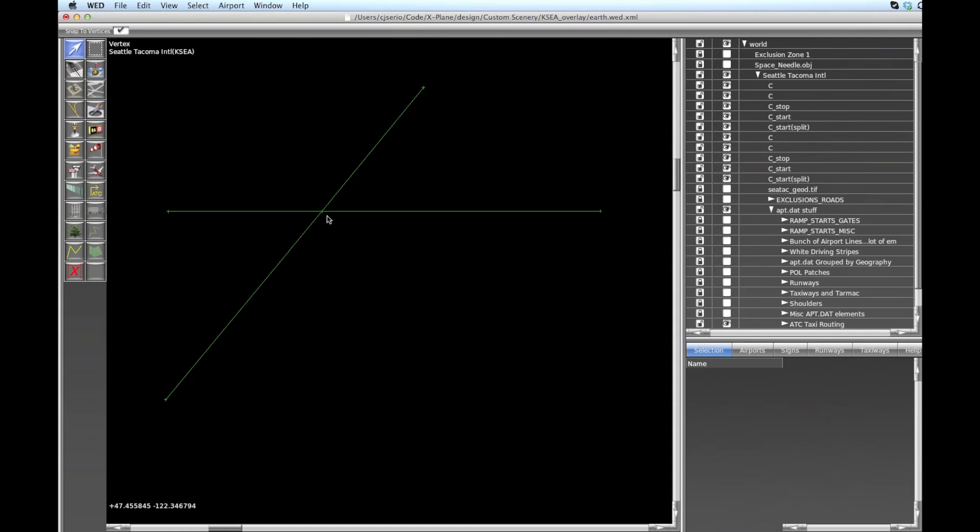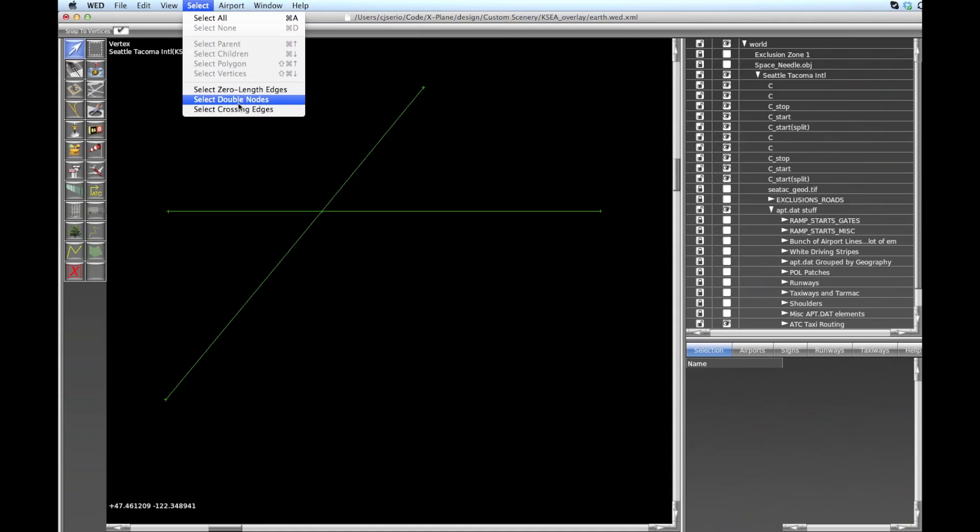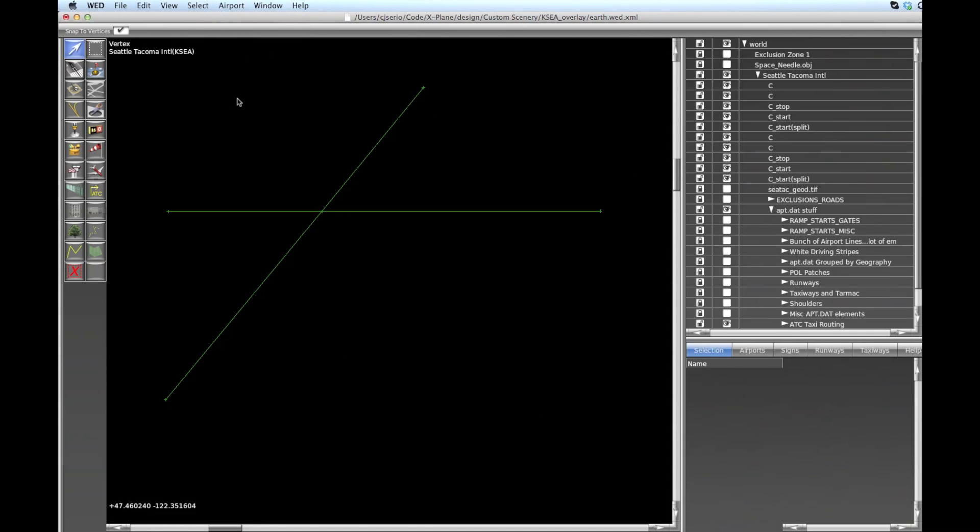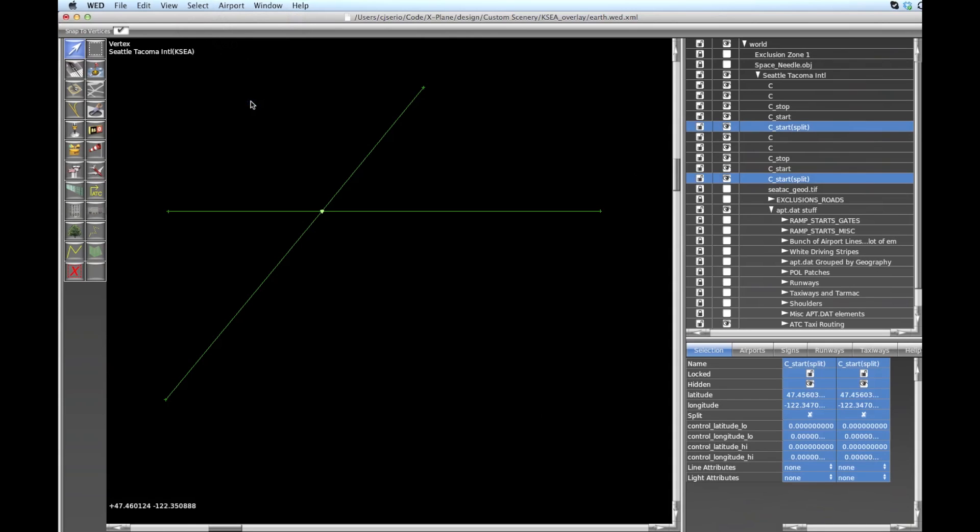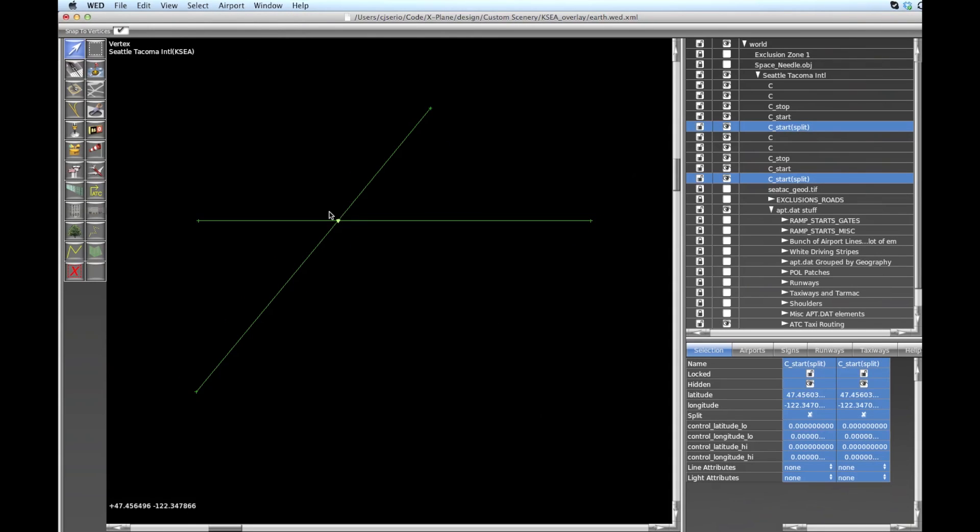So now what we have is, it appears to be joined anyway. So this is problem number two. Now if we say select crossing edges, we don't have the problem anymore, so we're all set. But now if you say select double nodes, uh-oh, what happened is we created two nodes and then we put them on top of one another. So they're co-located, which is bad.